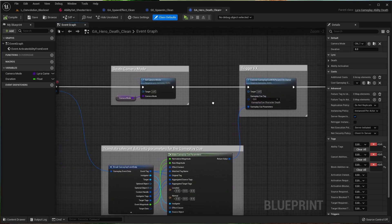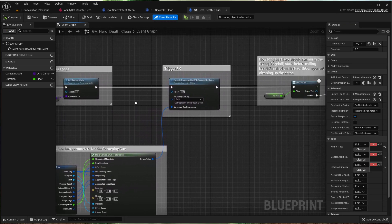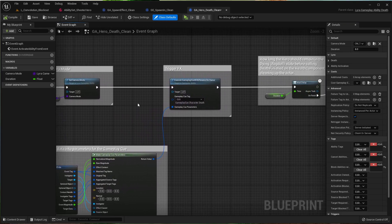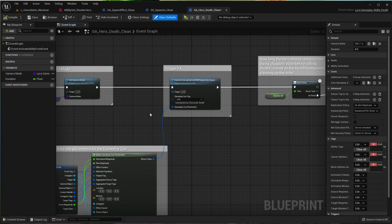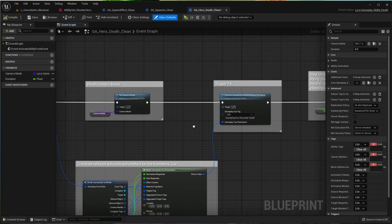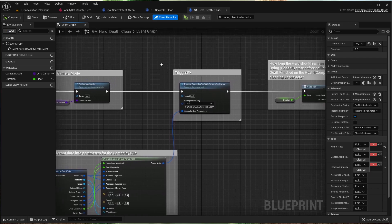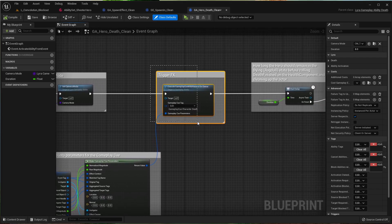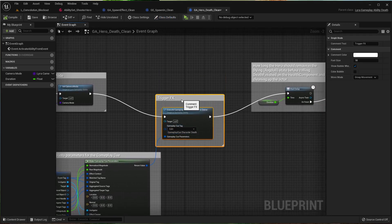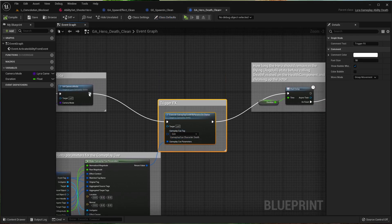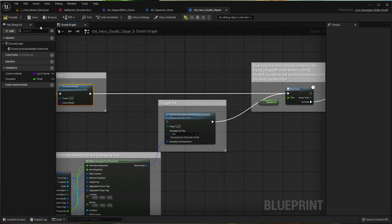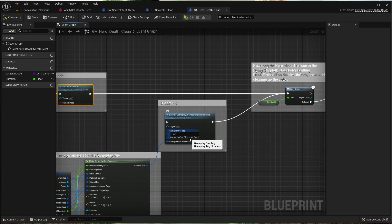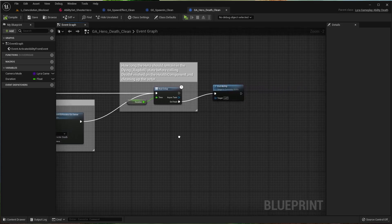Alright. So this one does it a little differently. It calls the gameplay cue straight from the gameplay ability. And honestly, I don't think there's anything in that gameplay cue that is necessary. So I'm going to skip it completely.